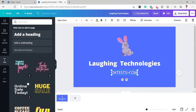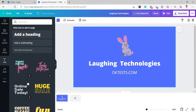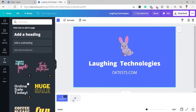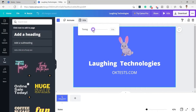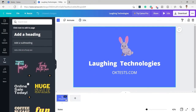I will also add the subheading. So the first page has been created. You can see the page is set to eight seconds timing but I do not want that — I will reduce the timing to three seconds. Then I will duplicate this page.